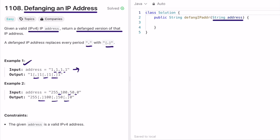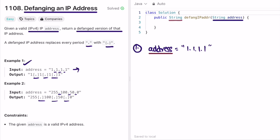Let's take the first example and see how we're going to solve it. To start off, we declare a StringBuilder to form our output — later we'll convert that StringBuilder into a string since we have to return a string. The StringBuilder is initially empty, and now we convert the input string into a character array to make accessing elements easier.